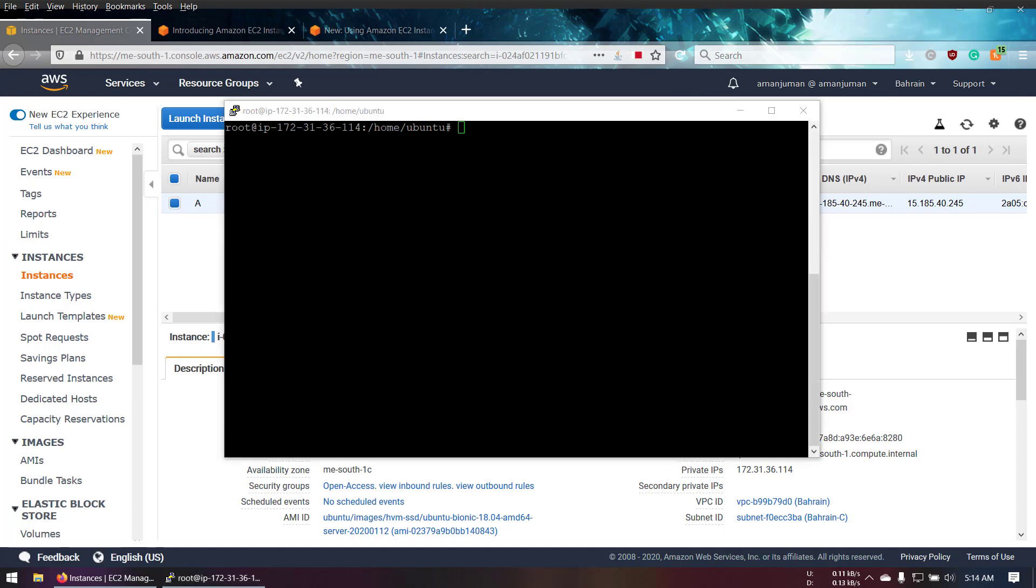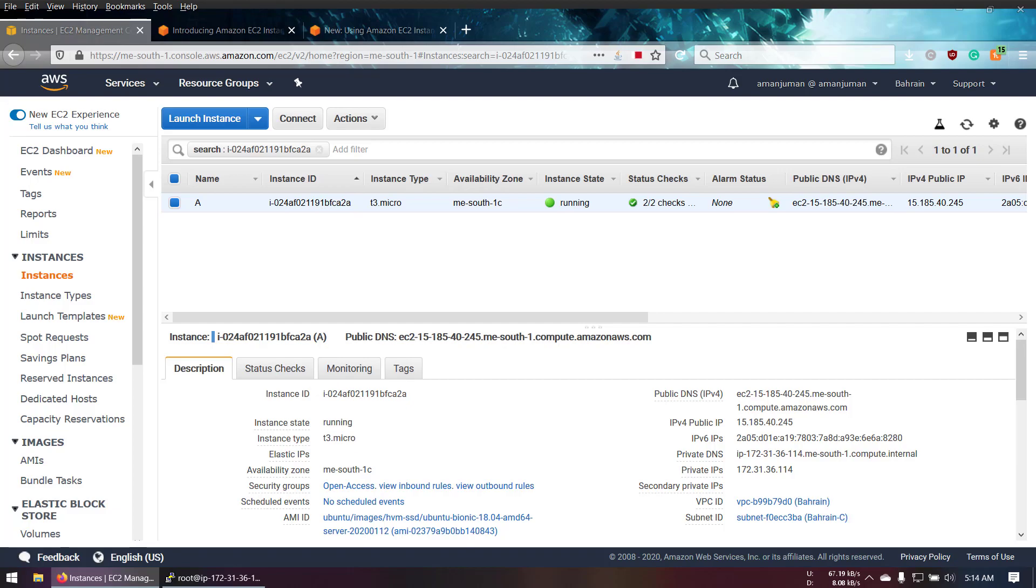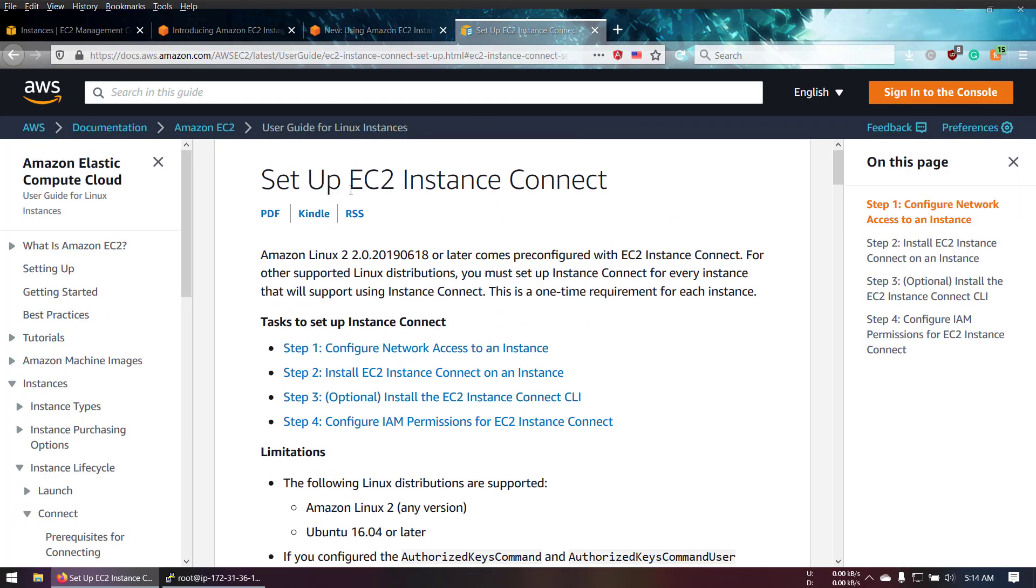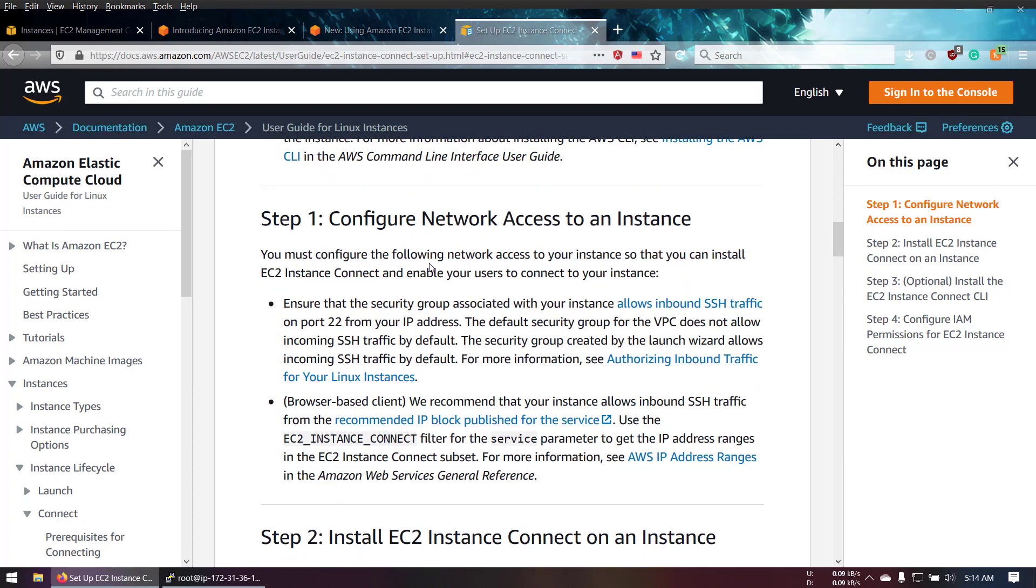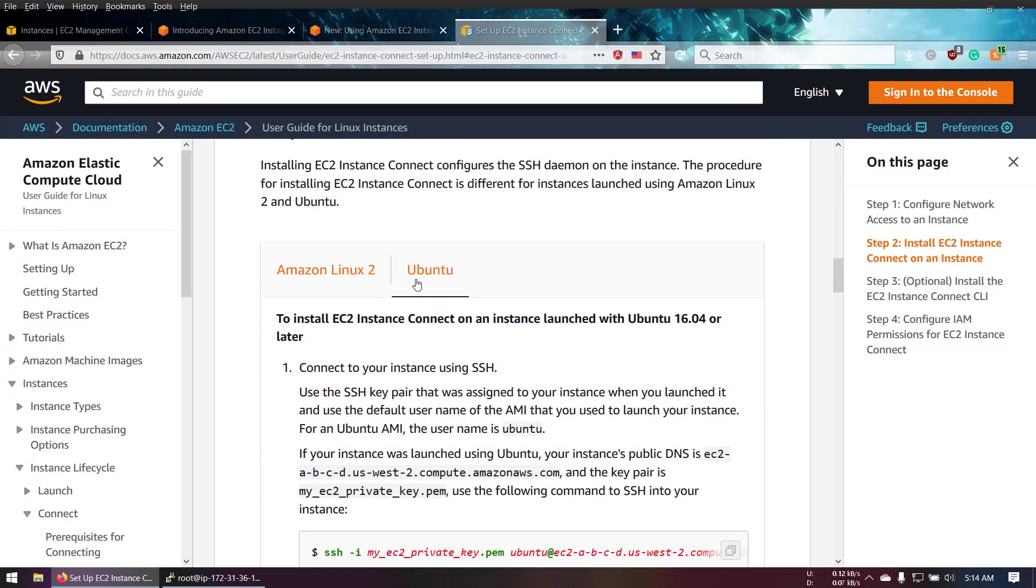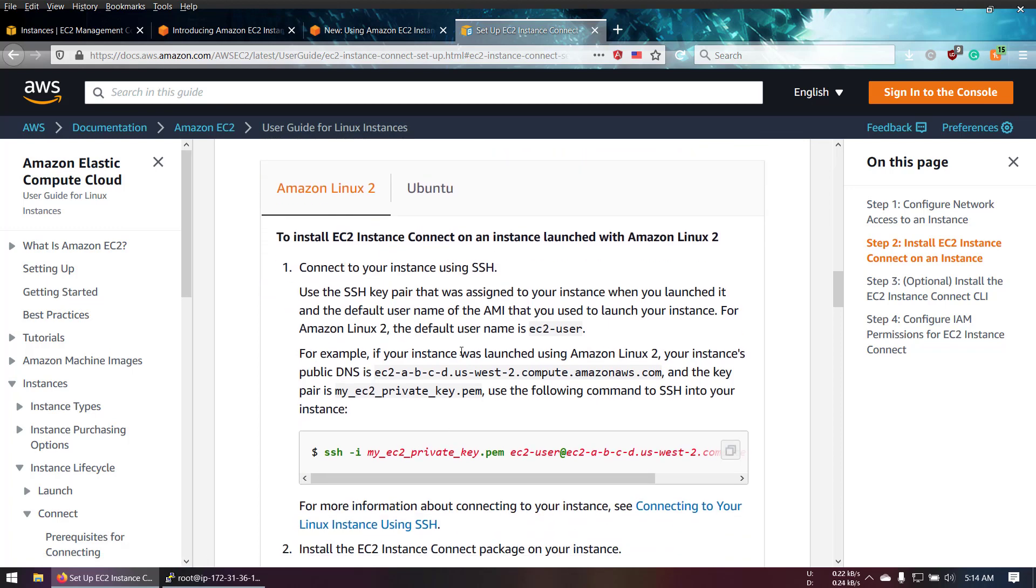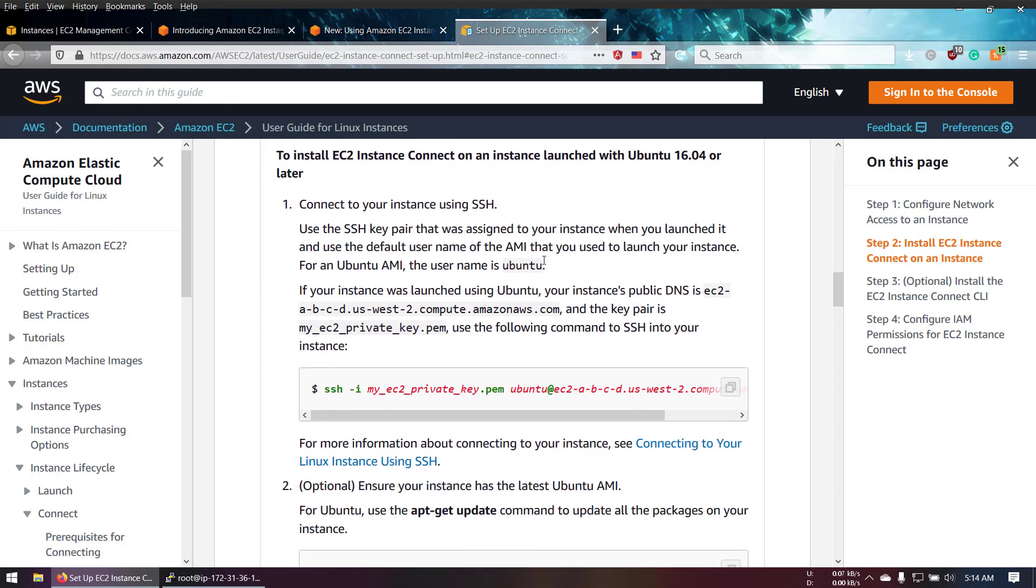First thing is first - we're going to set up the EC2 Connect client. There's a guide here. There are two guides: one for Amazon Linux version 2 and one for Ubuntu. I'm going to just make this much better with some additional configuration.